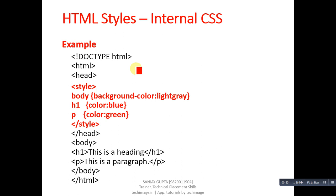Suppose if we are using h1 tag two times in our HTML code and if I applied inline CSS on one tag, then that cannot be automatically applied on another tag. But this can be done with the help of internal CSS.